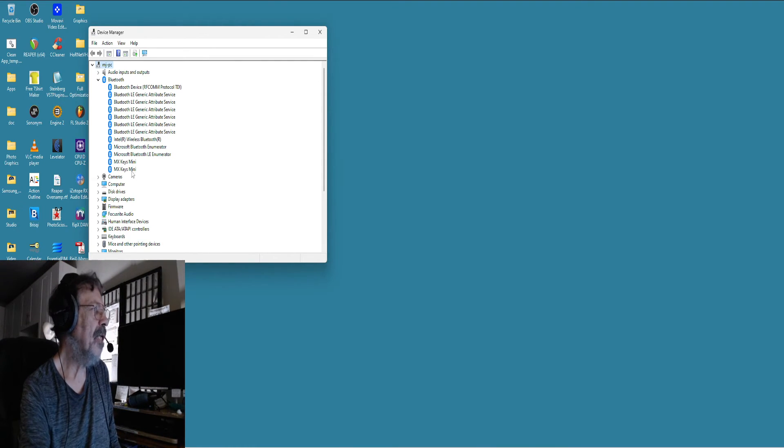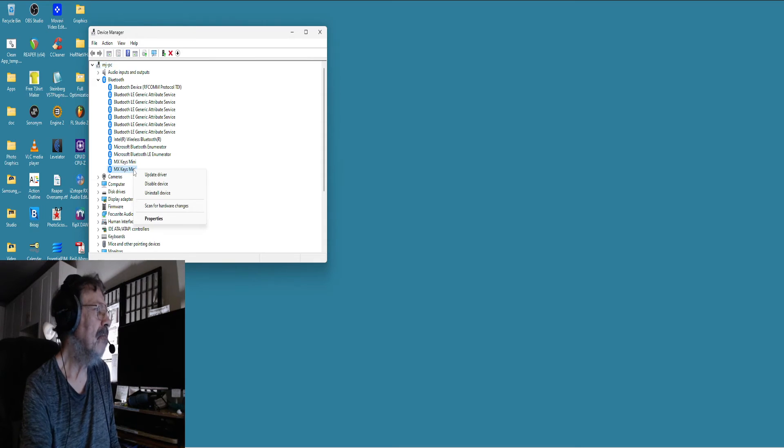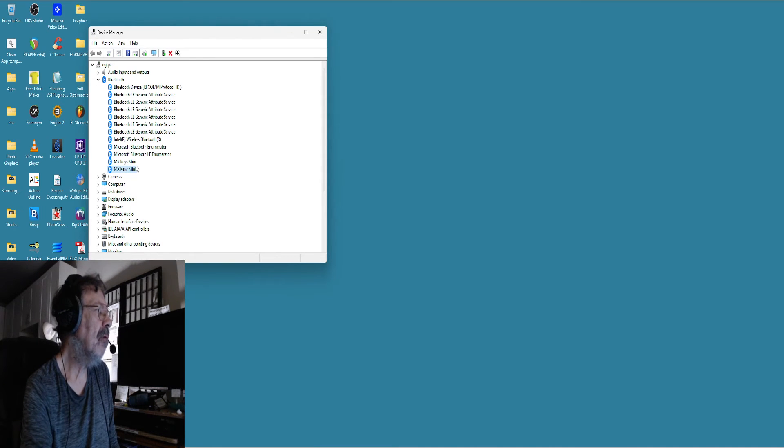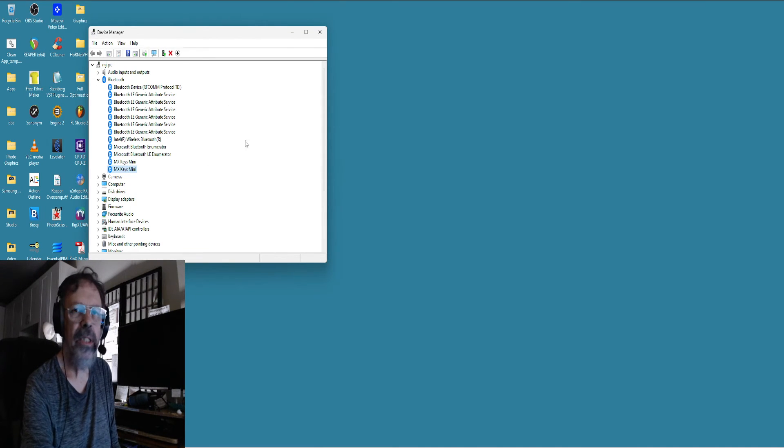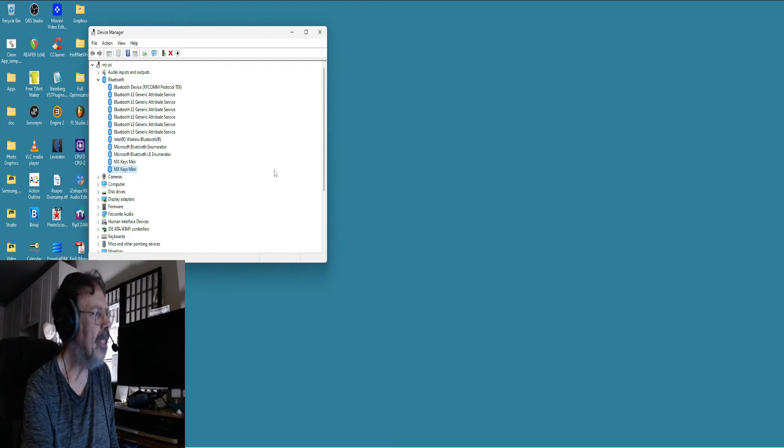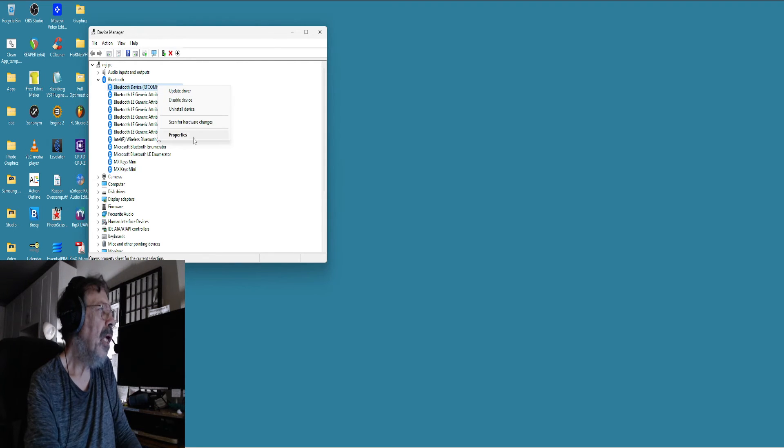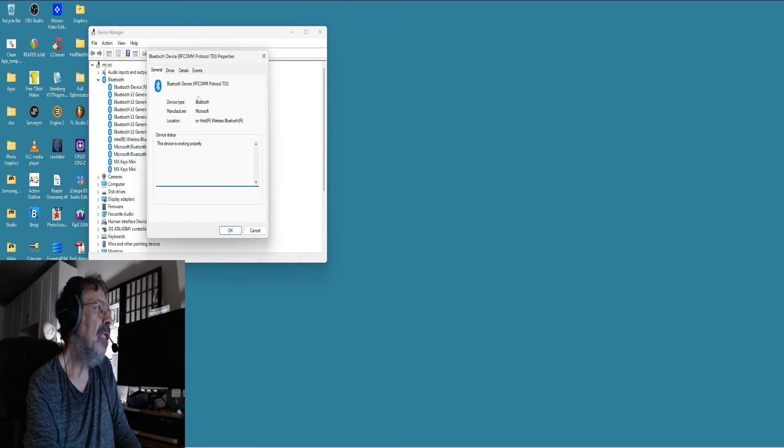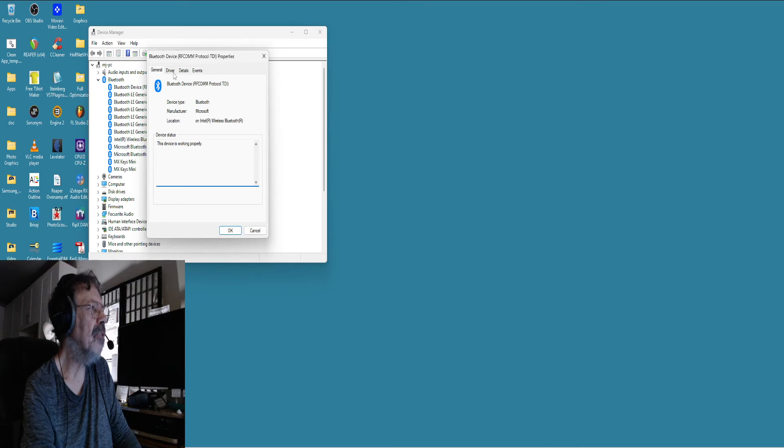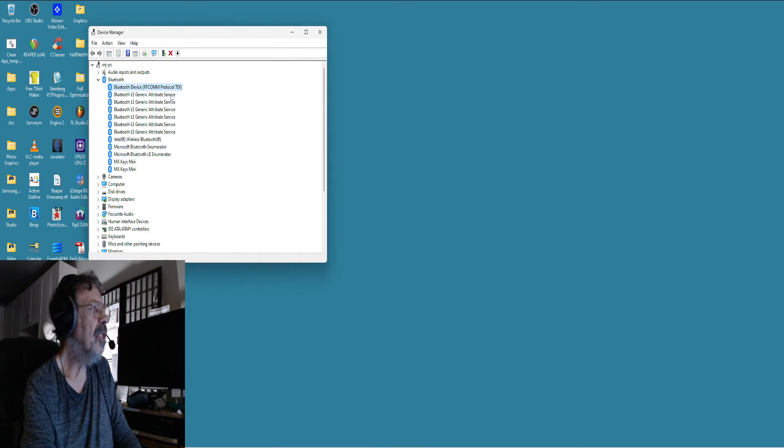You can see I got two MX Keys Mini. I don't know why. There's an old saying: if it's not broken, don't fix it. If you go to each of these and all it has is a generic driver detailing events, then you can skip it.